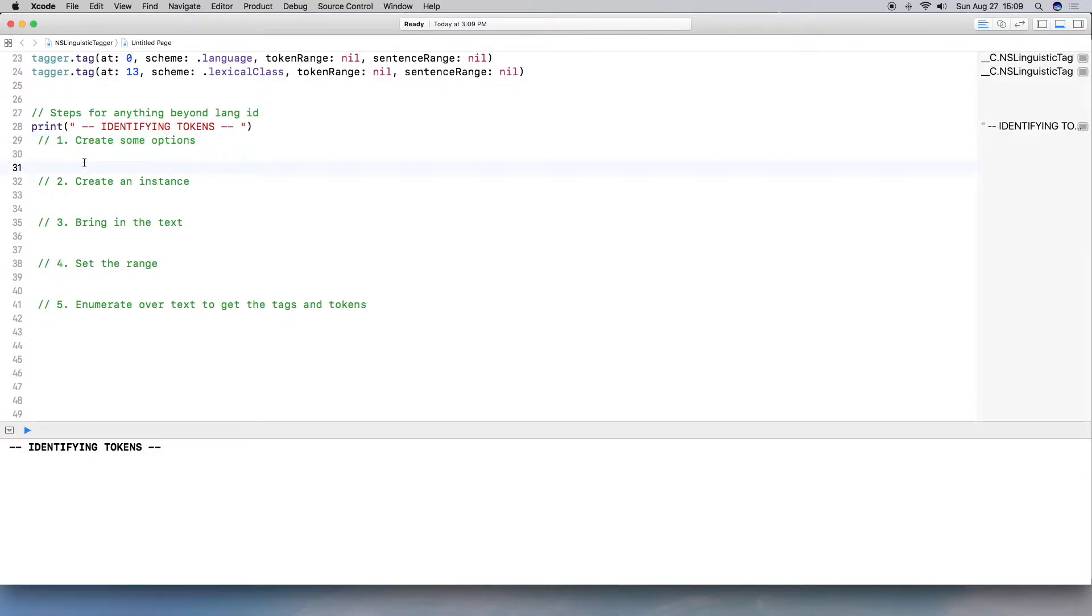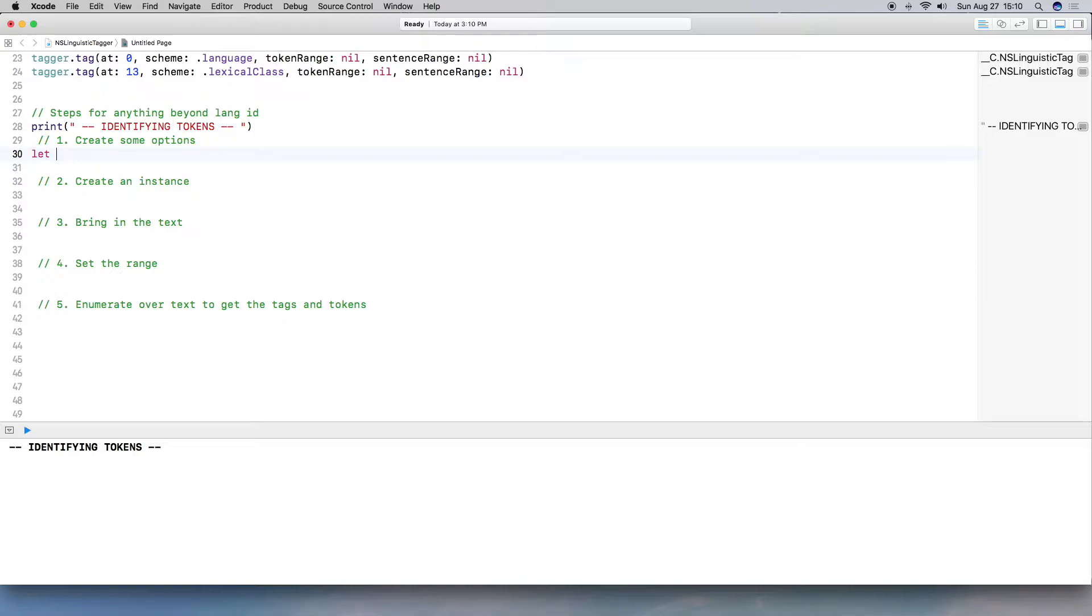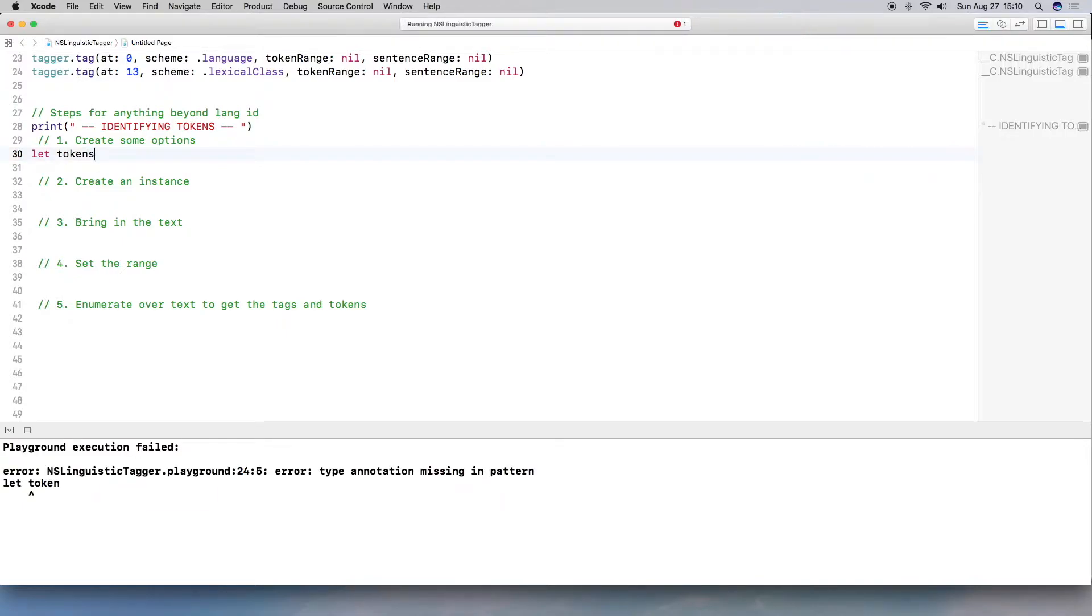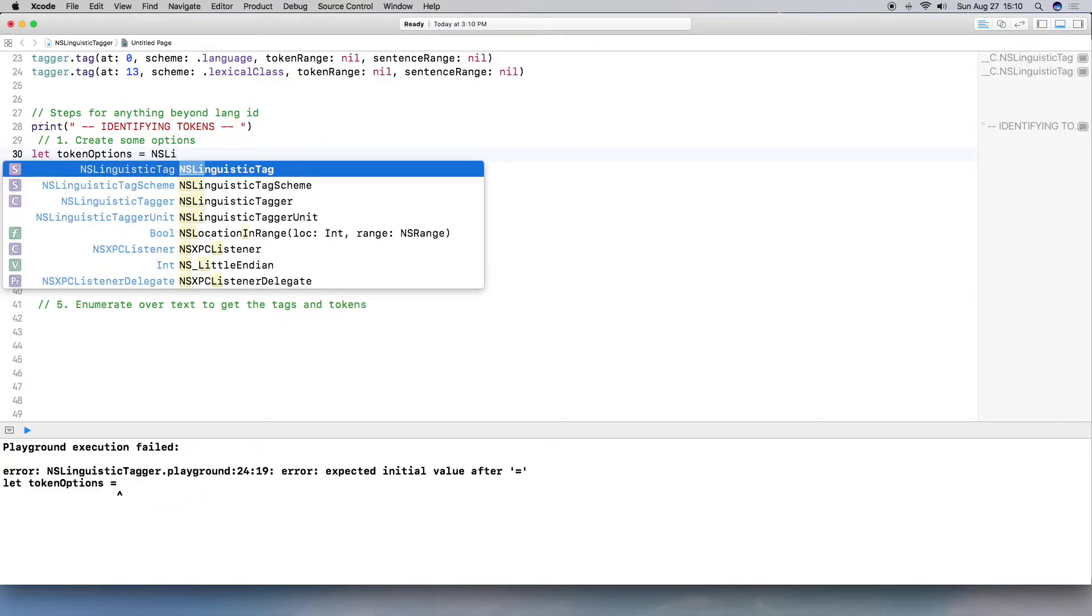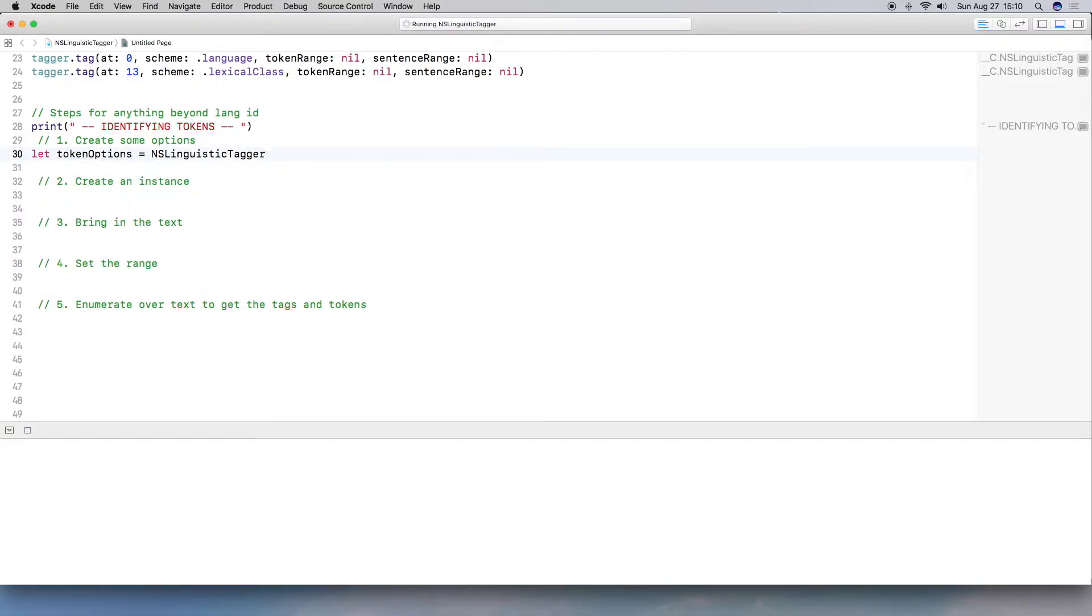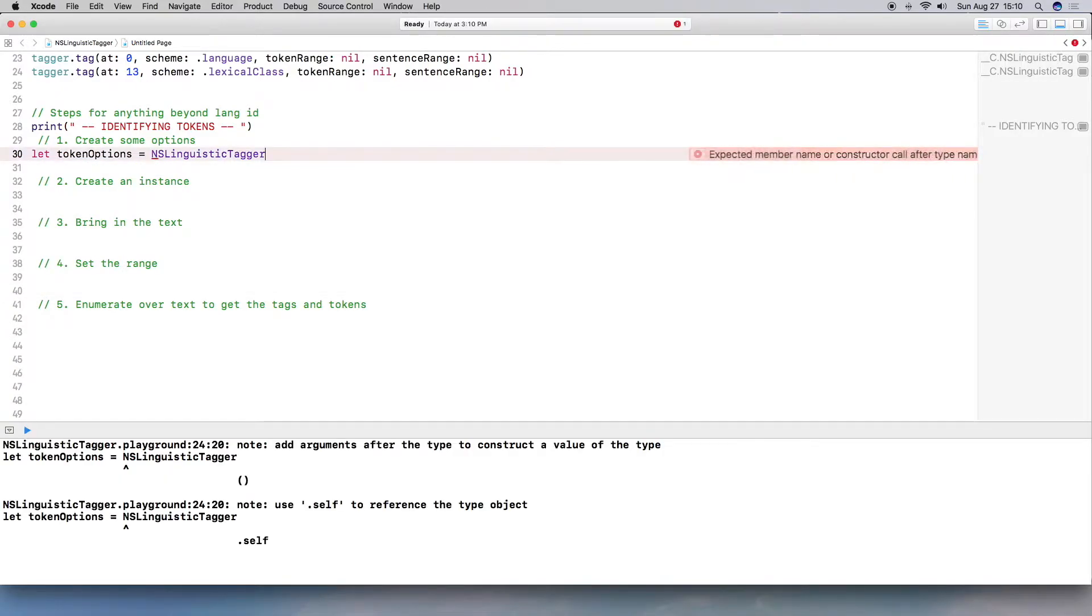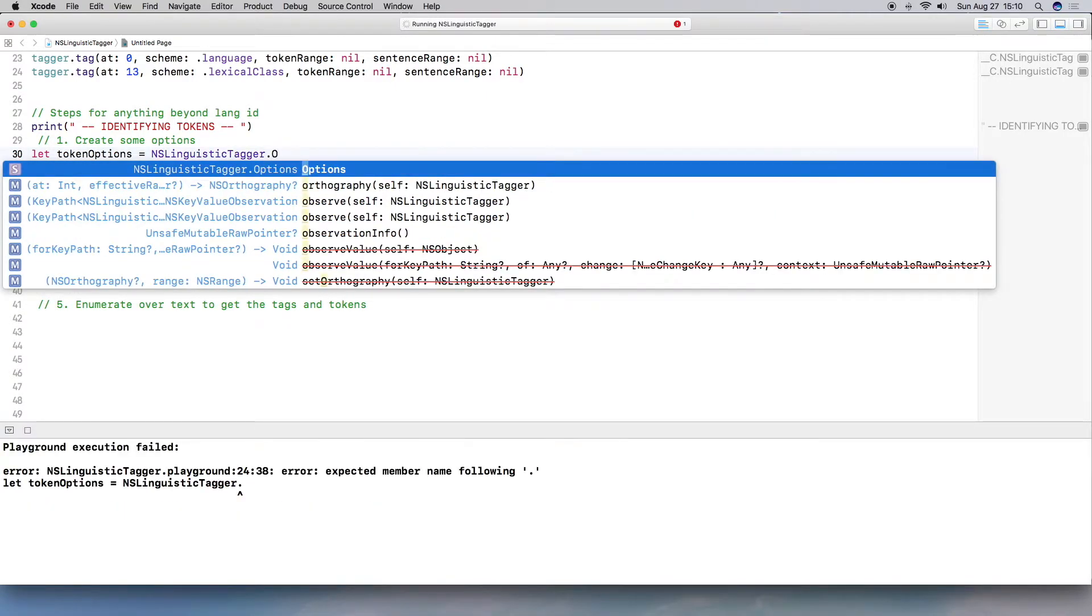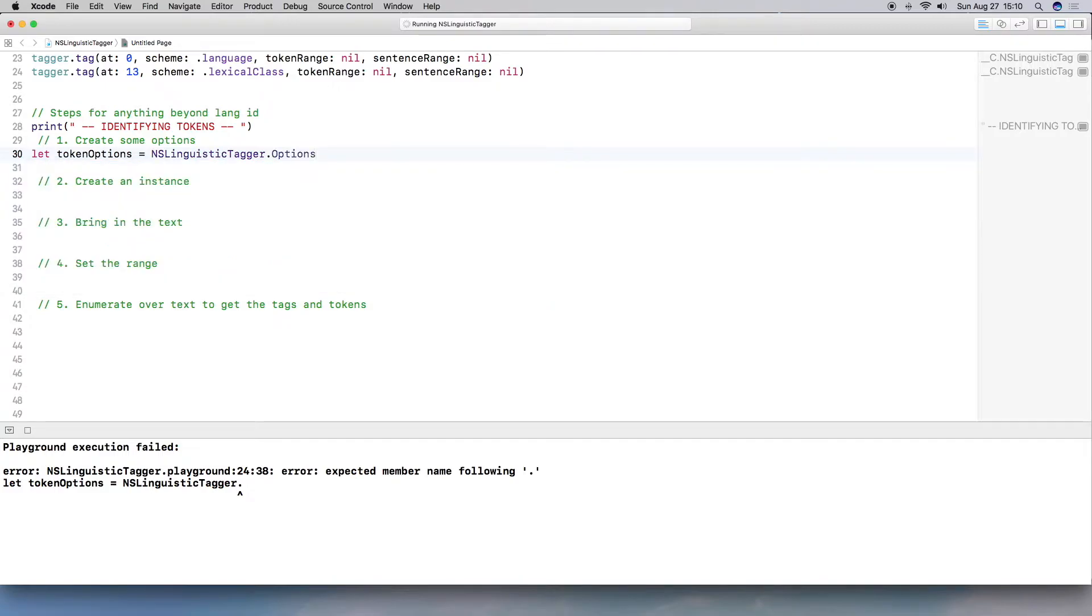And then with the options, we're going to specify to ignore certain parts or omit certain parts of the text. All right, so in order to do so, let's go ahead and set the options. So I'm going to create a constant because I'm not going to change this. And I'm going to make it really clear that this is just for the tokens. So token options. And this is going to be equal to NSLinguisticTagger. But now I'm going to do dot notation because I want to bring in a number of options. I'm going to do dot and then options.